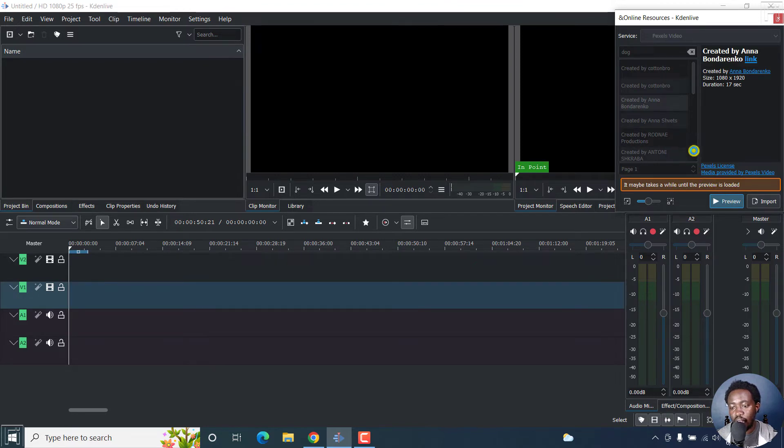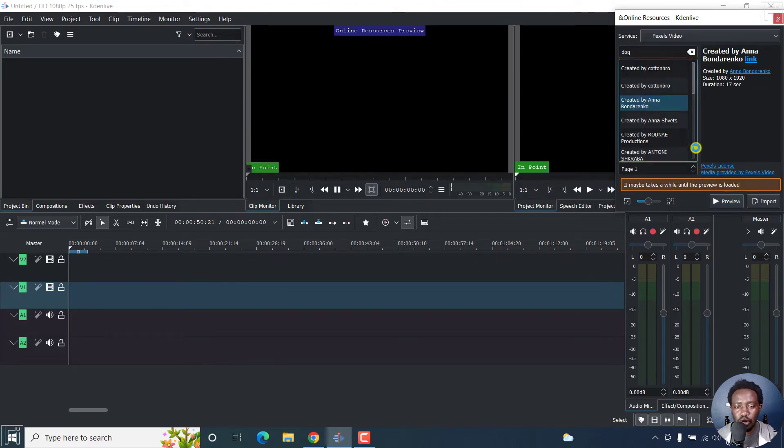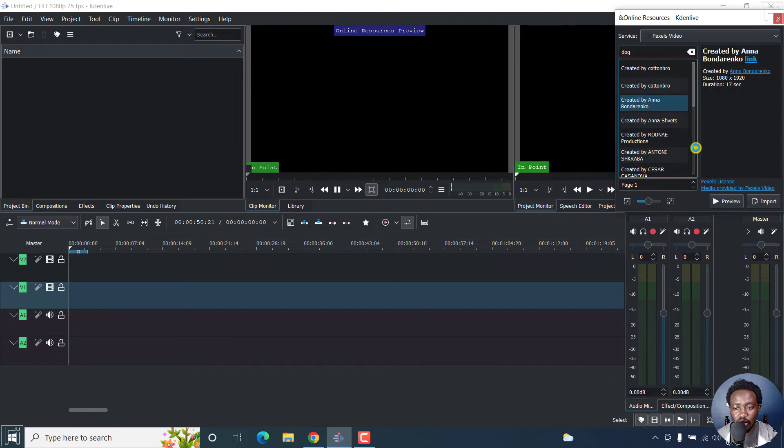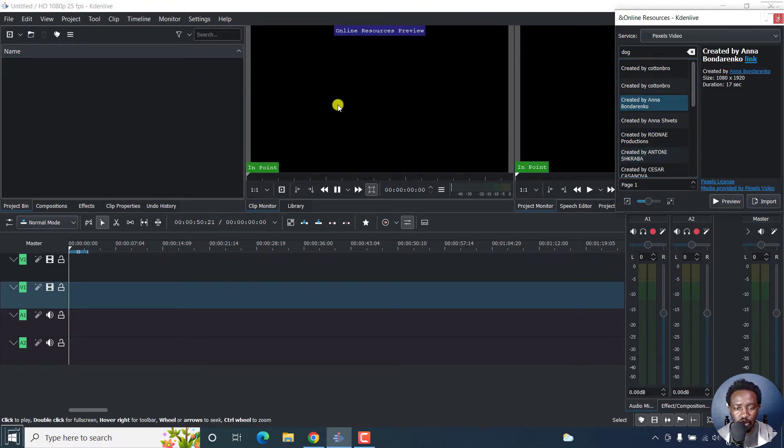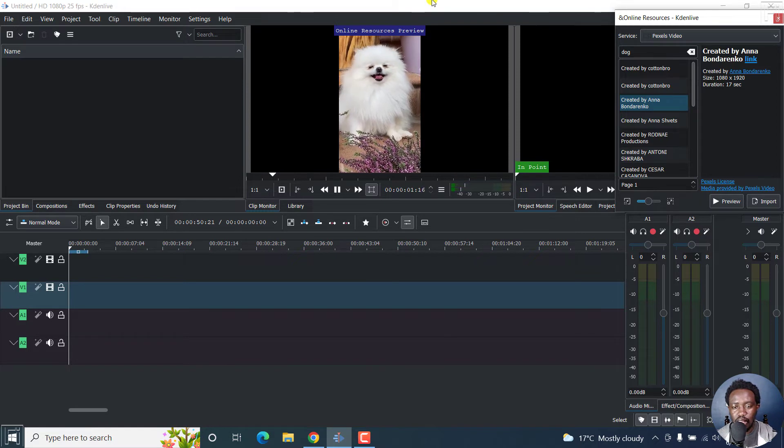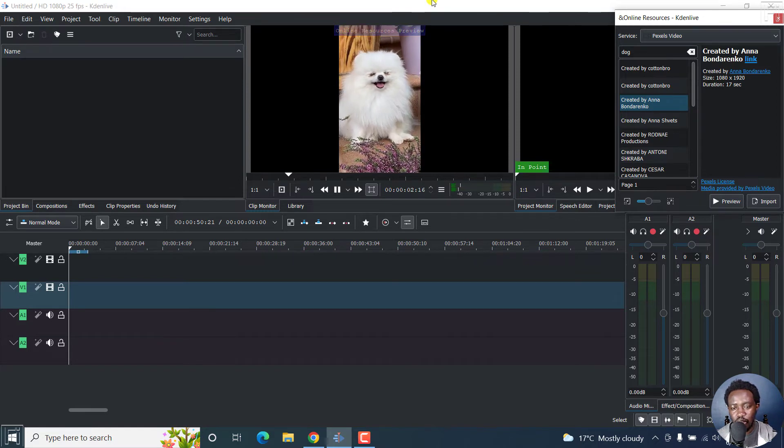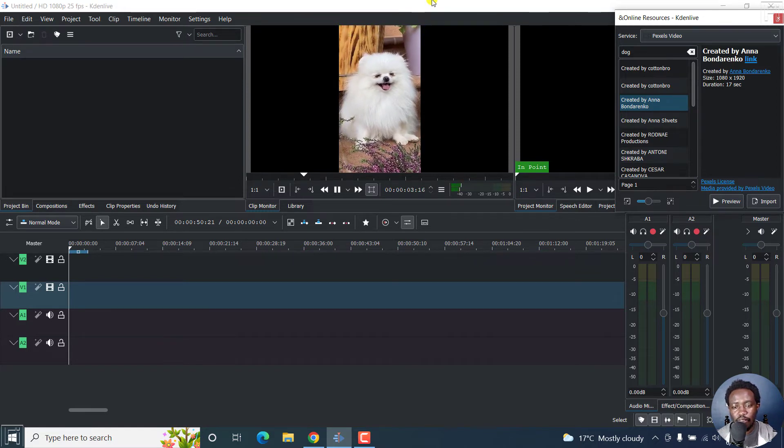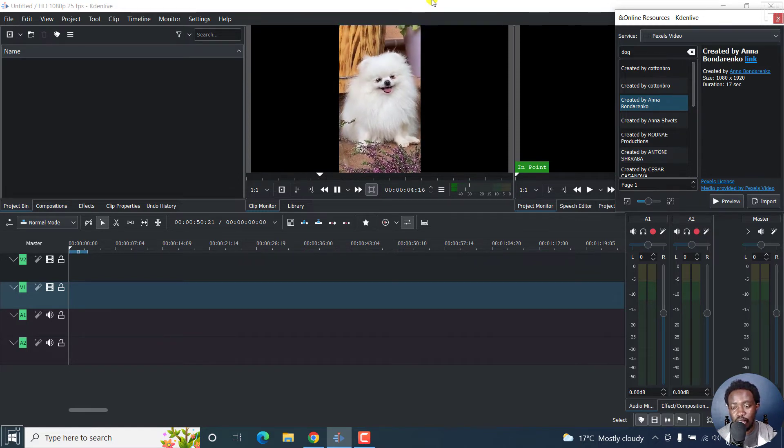And it may take a while because obviously, it's online and also depends on your internet connection. So here we go. We're inside the online resources and that is what that particular video looks like.